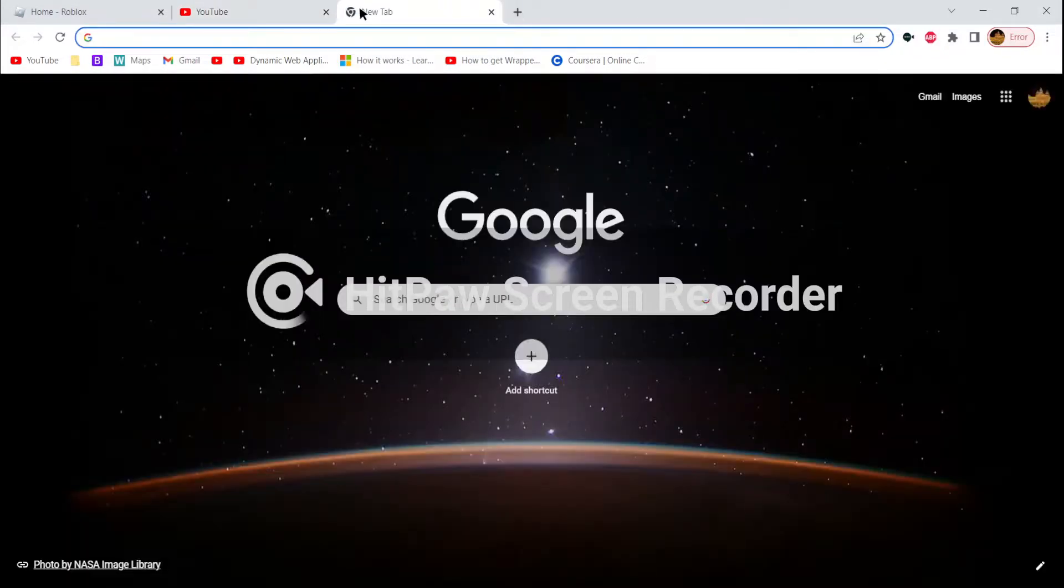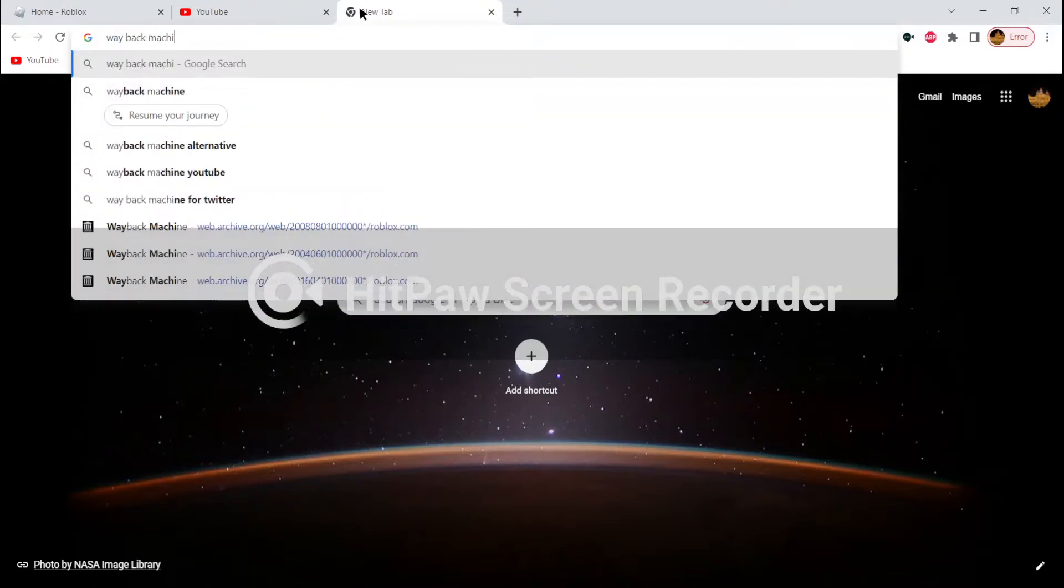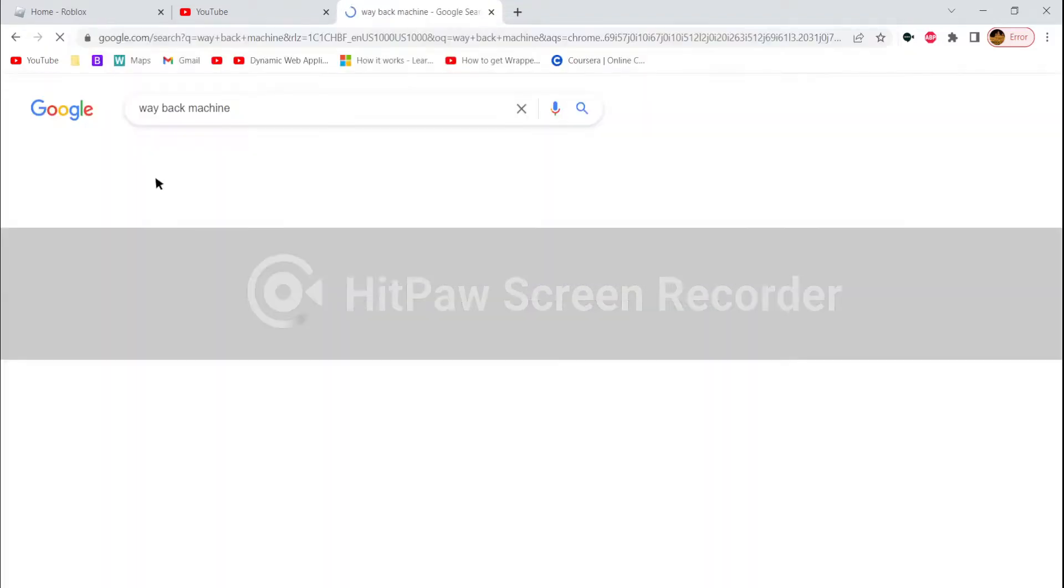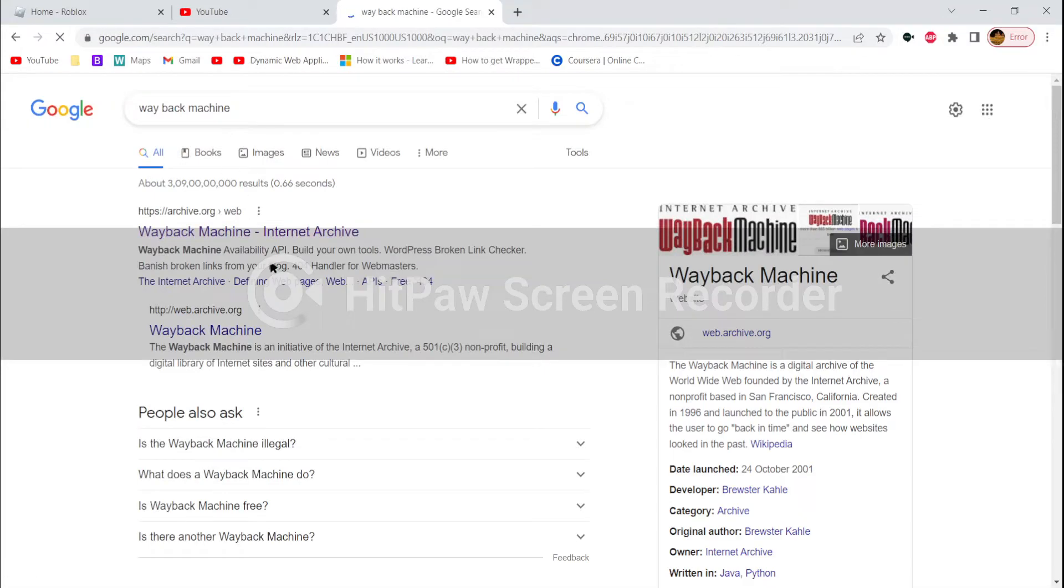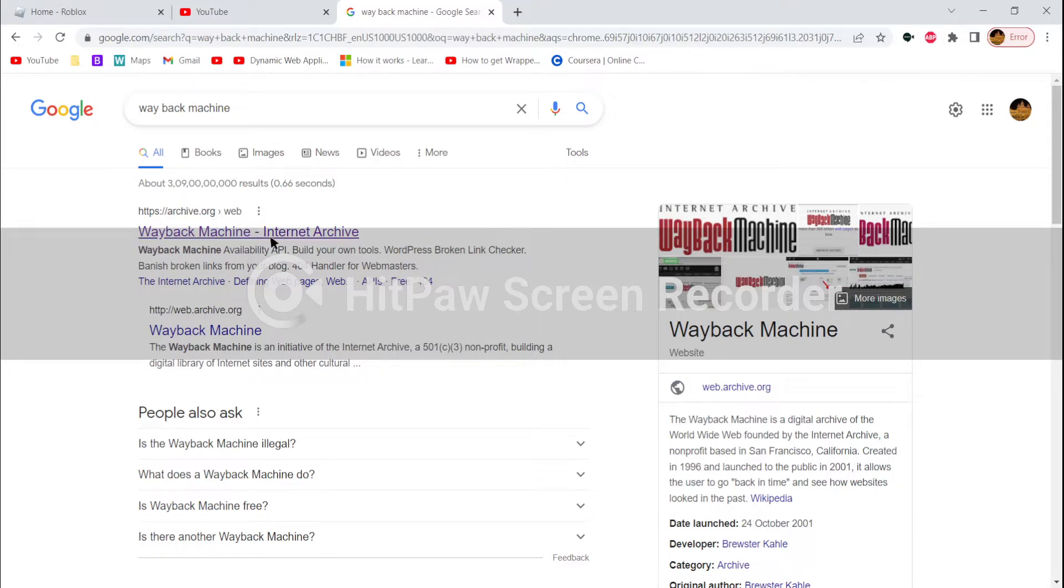First you want to go into your Google Chrome and type in Wayback Machine. You'll see this thing called archive.org Wayback Machine Internet Archive, just click on that.